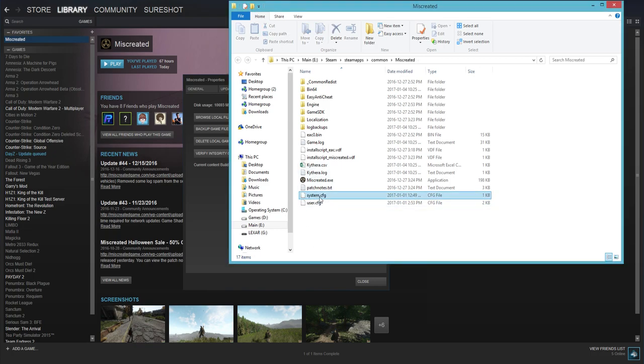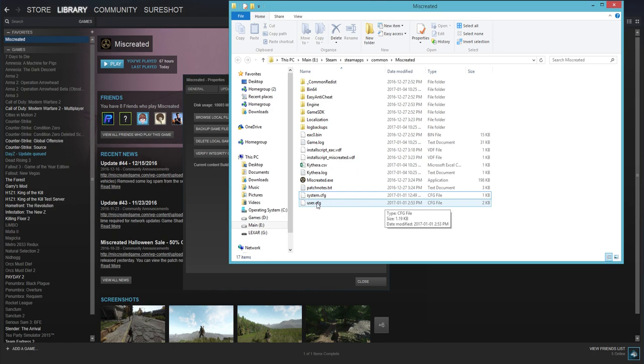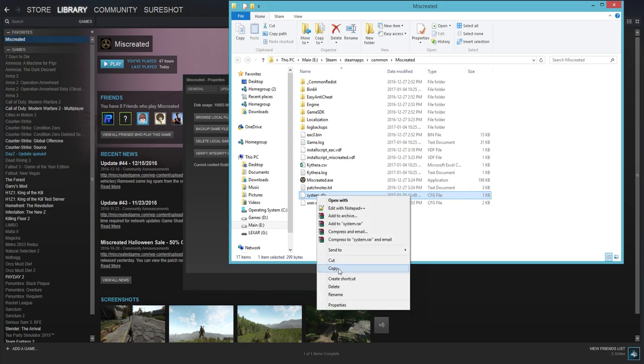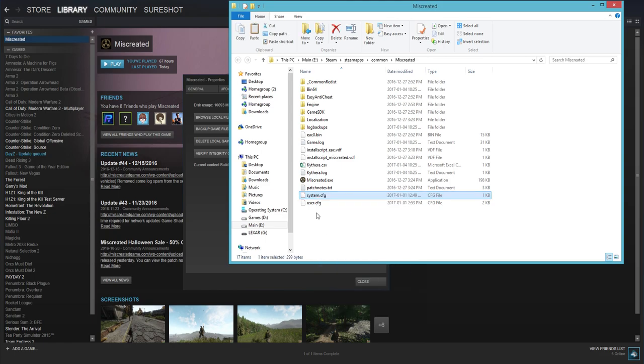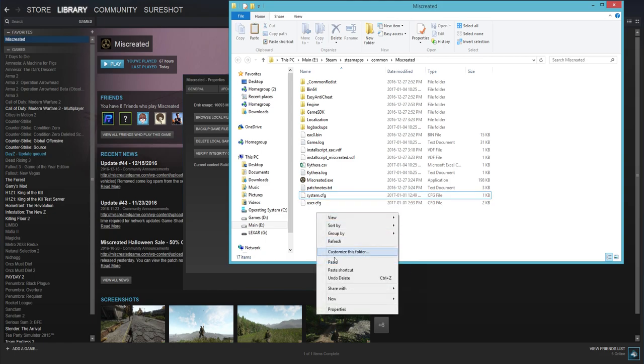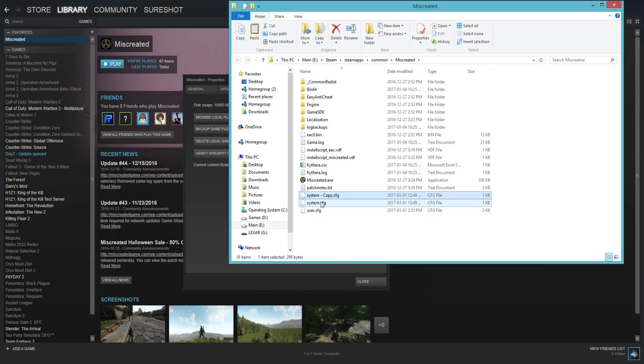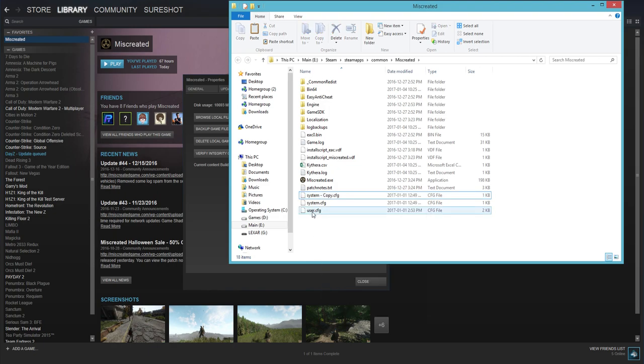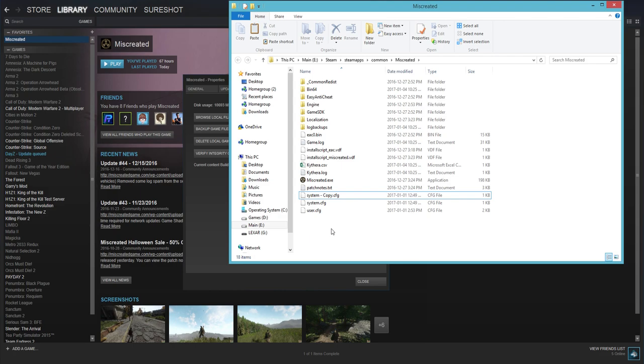Once you're there you're going to see this one at the very bottom, it's the last file. It's going to be system.cfg. Now I already have it here just ignore it. So system.cfg you're going to right click on it, press copy, right click on the white space, press paste and now it's going to make a system copy.cfg. You're going to double click on this or right click and press rename. You're going to rename that to user.cfg.